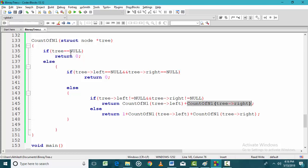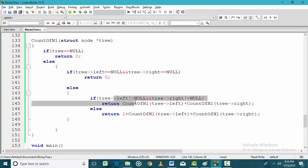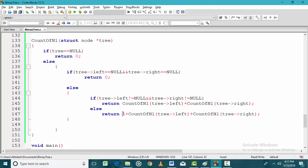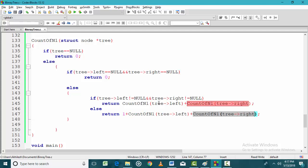Otherwise, if I am neither at a null node, nor a leaf node, nor a degree 2 node, then I am at a degree 1 node. So if I am at a degree 1 node, the number of n1 nodes will be incremented by 1. I will consider that particular node as a degree 1 node, but I also need to find the degree 1 nodes on the left or right side and add those to the count.